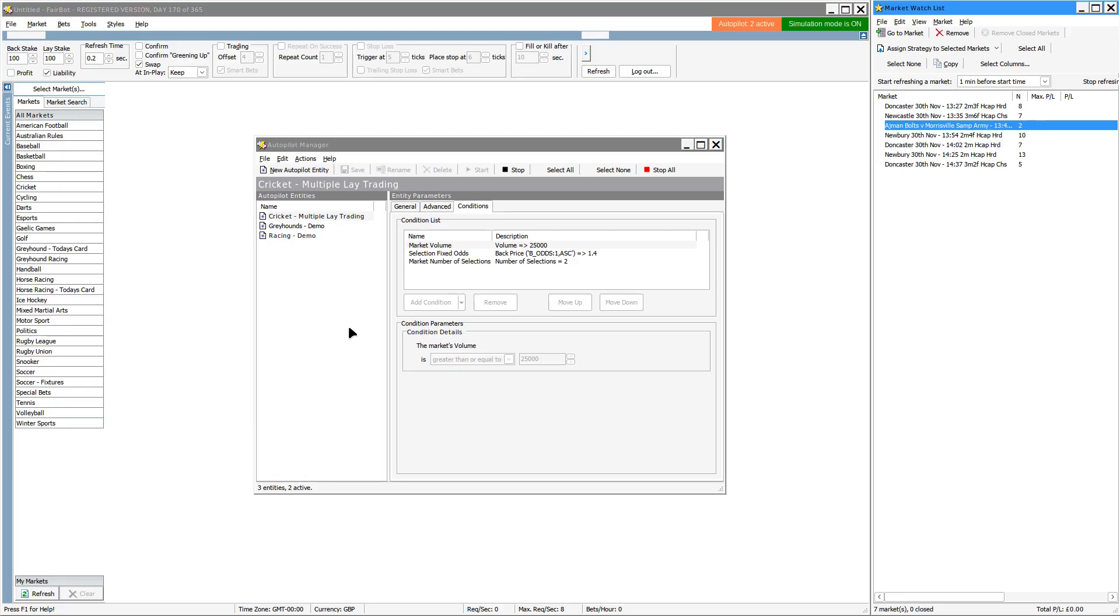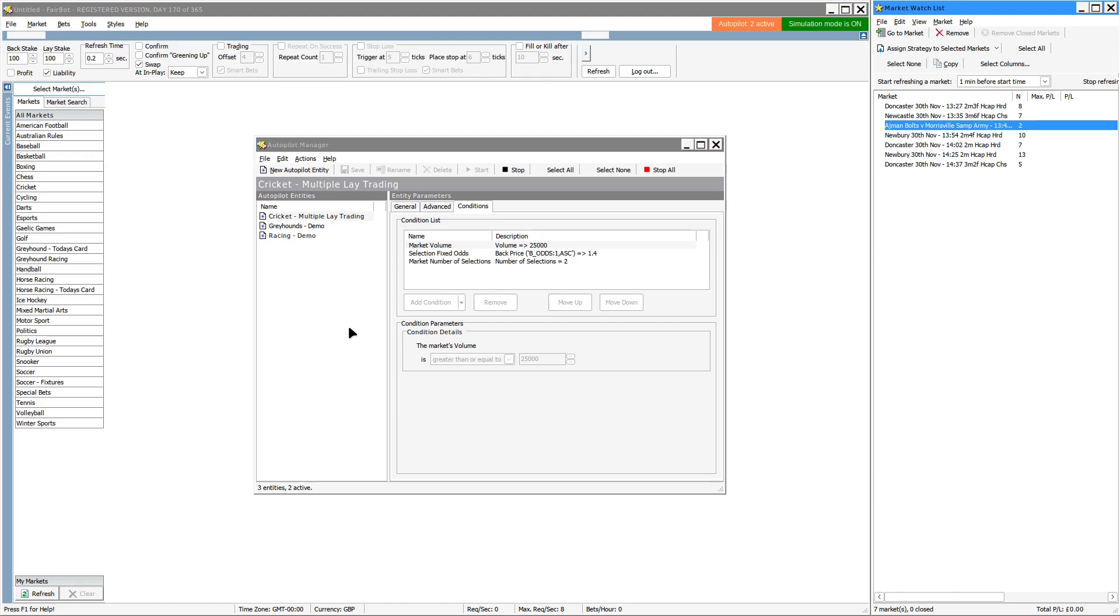One of the things that this allows you to do effectively is if you've got a number of strategies over a number of different types of events, you can set that up in the morning and Fairbot will just periodically go in, check to see which qualifying events are coming up, and automatically add them to the watch list. And it does that periodically throughout the day so that you don't have to go in and add every single event to your list and manually assign every single strategy to those corresponding events.